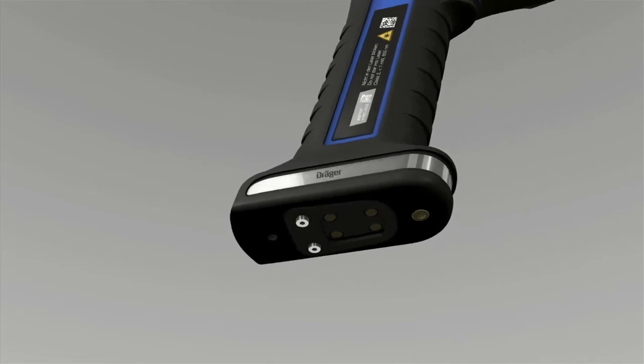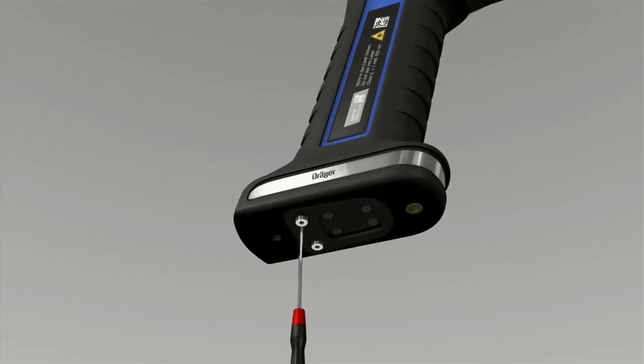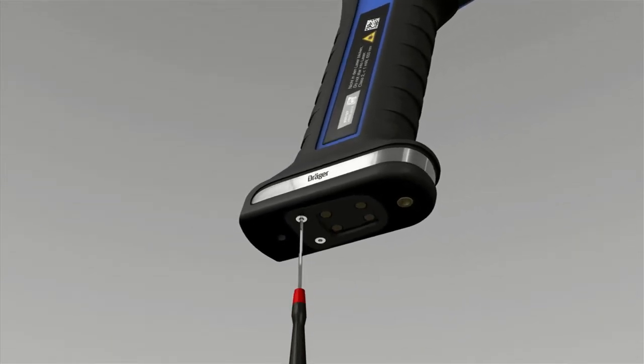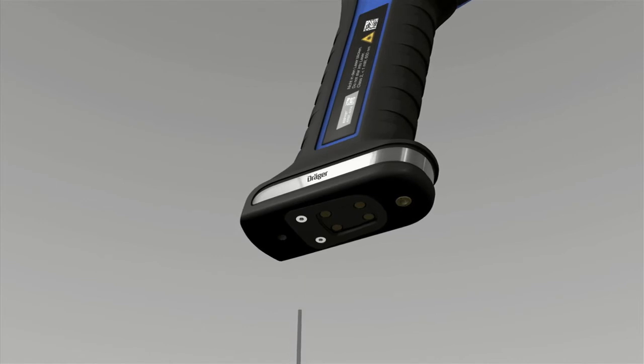Insert the recharged battery into the camera's handgrip and retighten the screws. Dräger deliberately chose this special locking mechanism to maximize explosion protection.